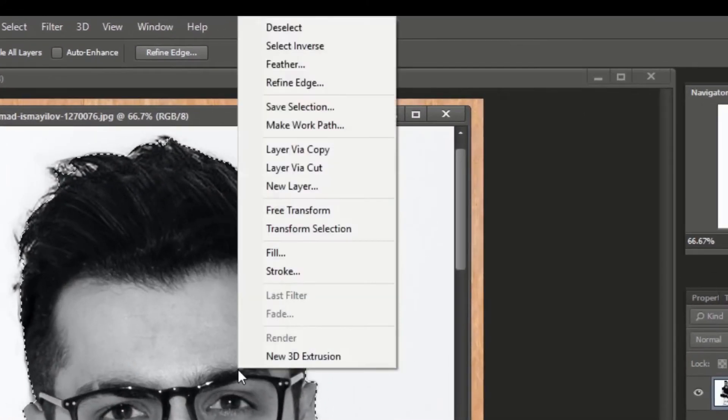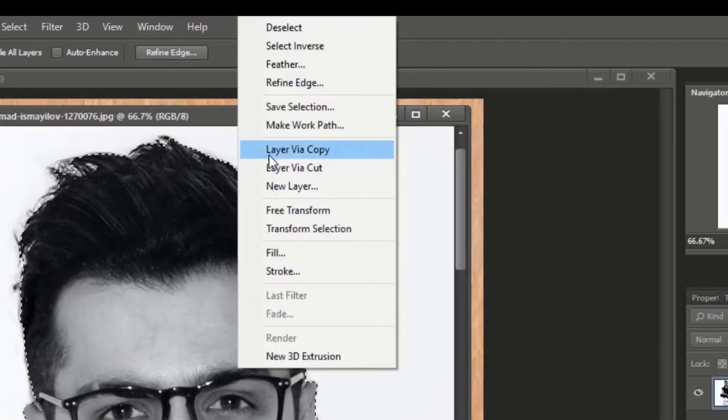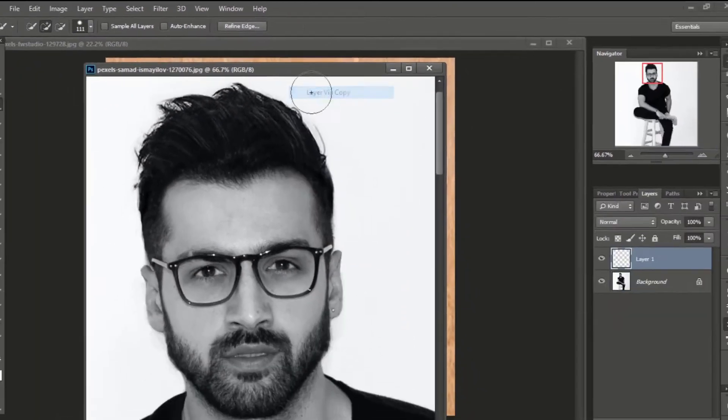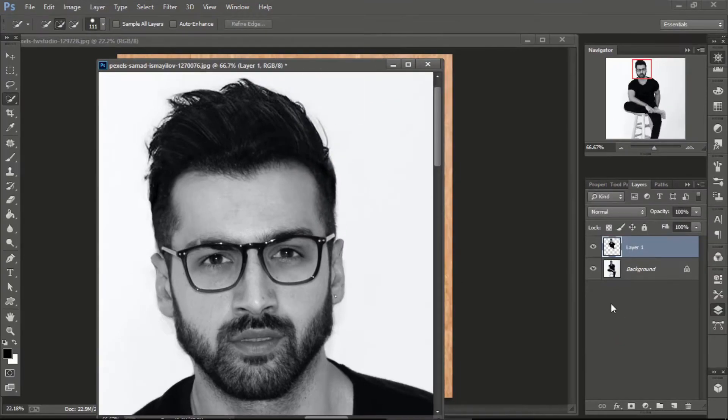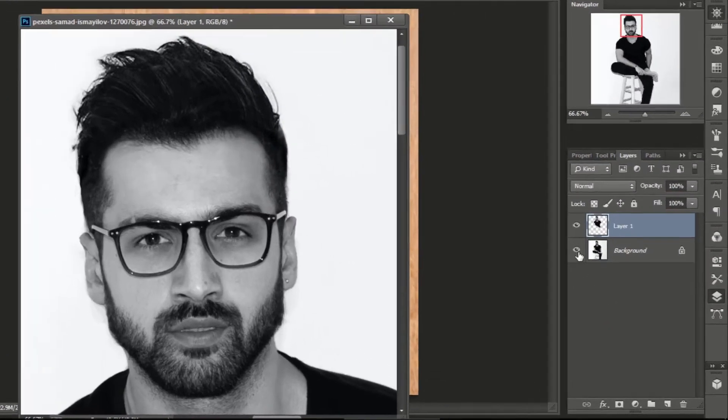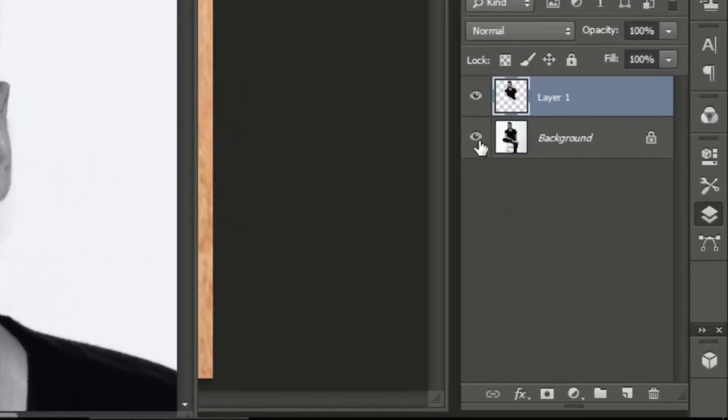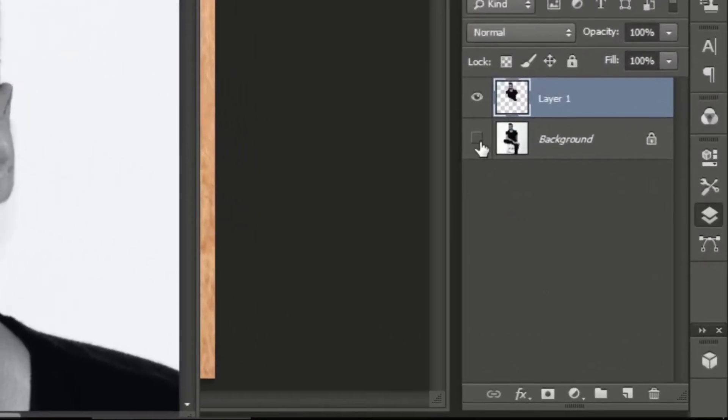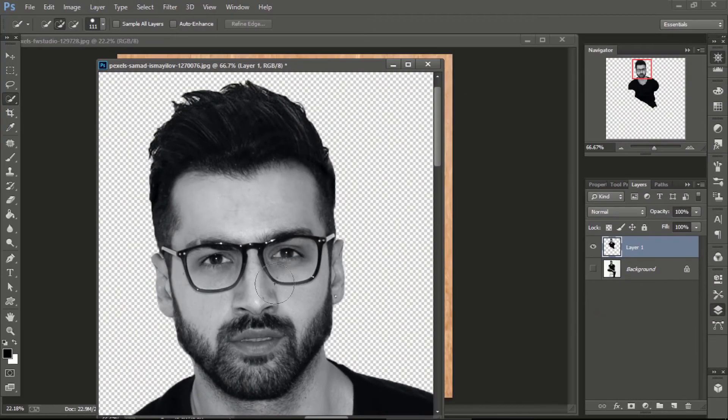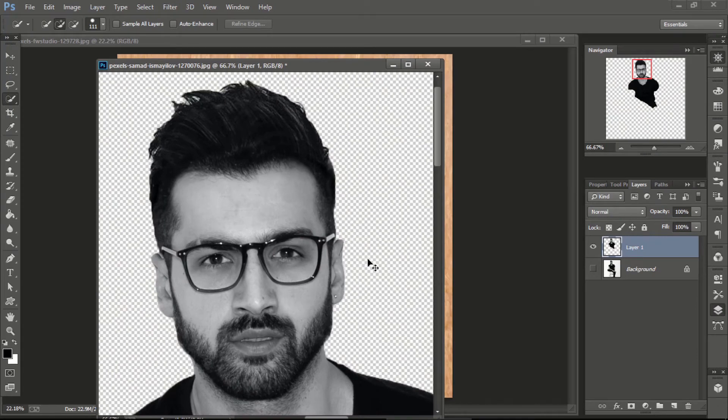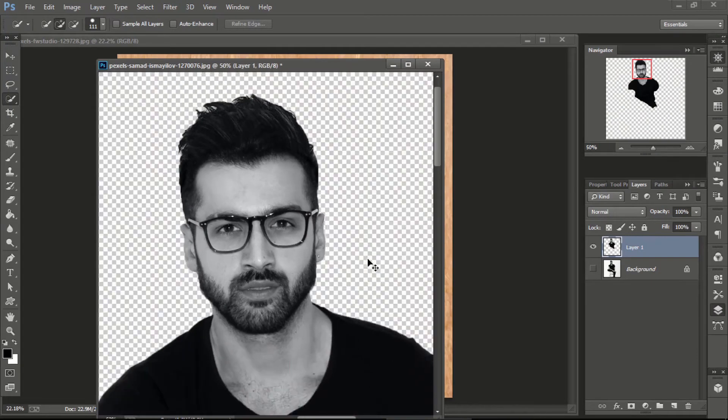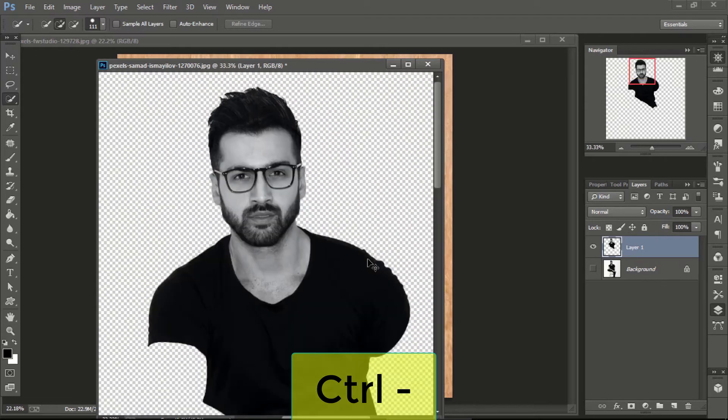Right click on the selection and click on layer via copy. Hide the background layer by clicking on the eye next to it. See, we have created a new layer which has no background. Press Ctrl minus to zoom out.